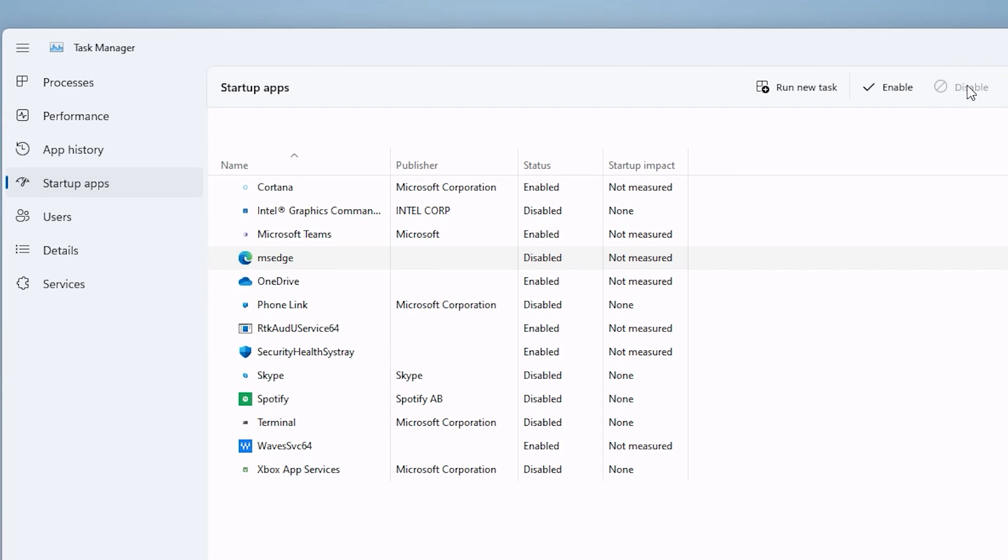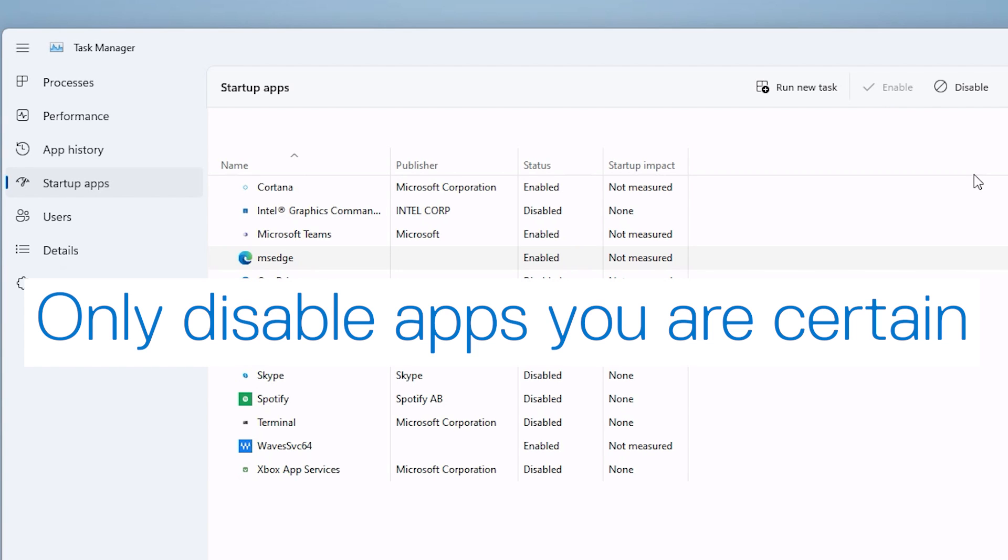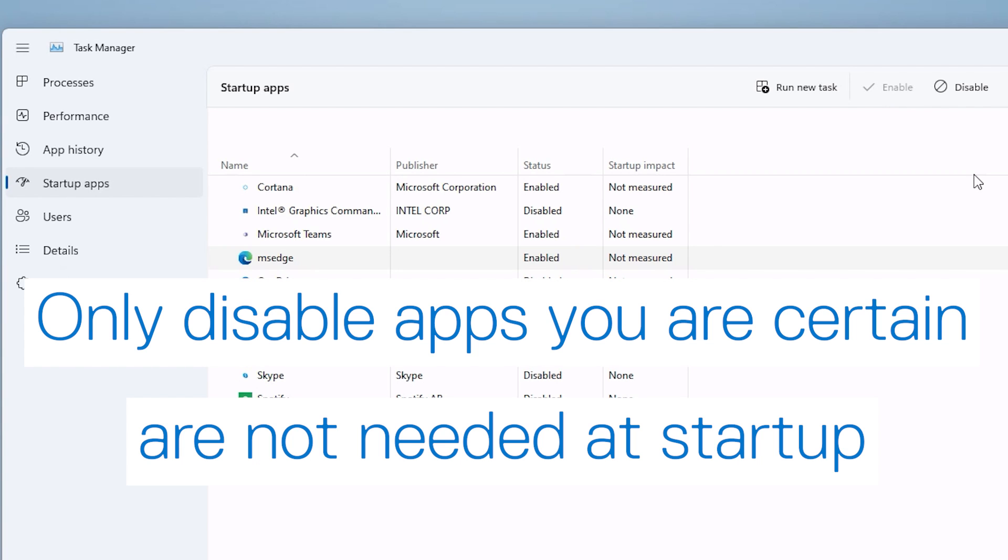Likewise, you can enable an app by clicking on Enable or by opening it in the system. Be careful not to disable any apps that do need to be running at startup.